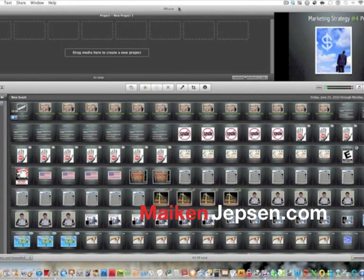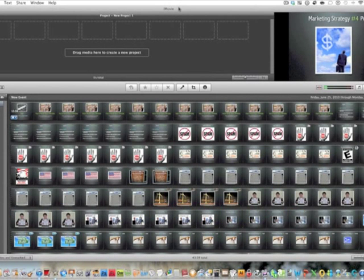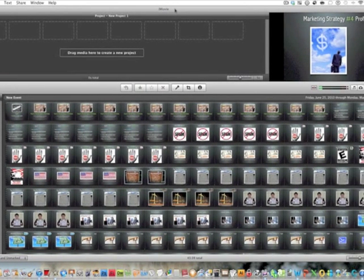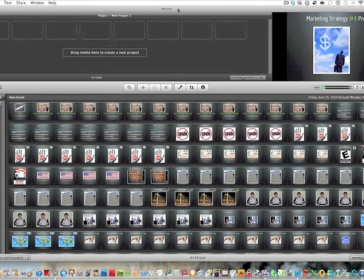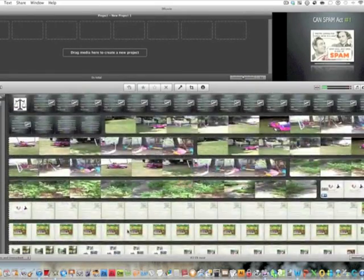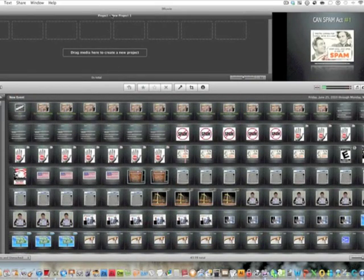Hi, this is Mikan Jepsen at MikanJepsen.com and I'm going to do a quick video on how to edit your video in iMovie. The first thing I'm going to do — you can see this is my old project from last time — so I'll go to Project, New Project, and drag my movie in here.